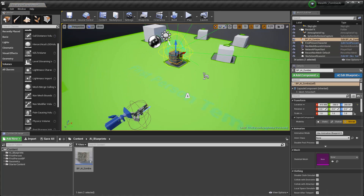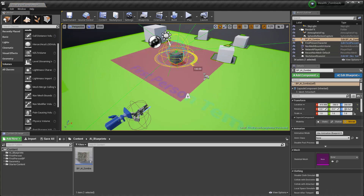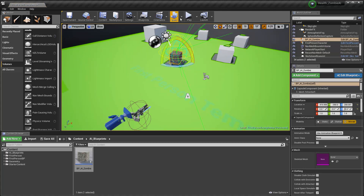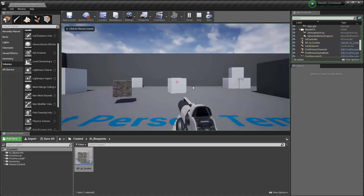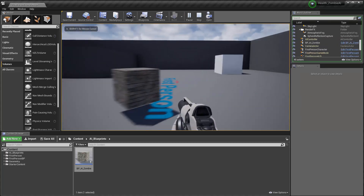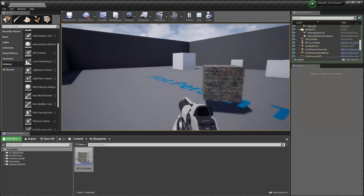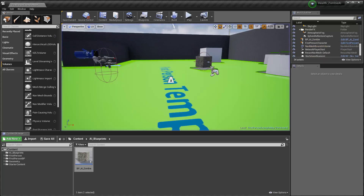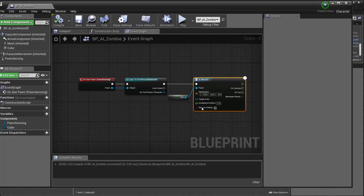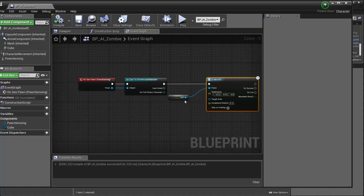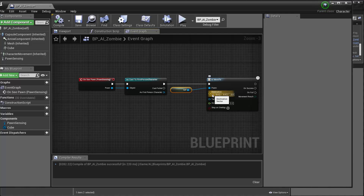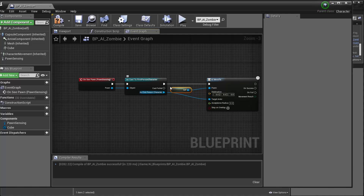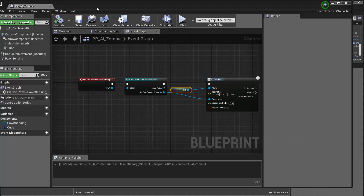If I drag the AI out and rotate it so I'm just out of its view, when I click play and walk over, it sees me and starts following me. Actually it's not following me — it's going right to zero, because when I'm telling it to move to, I'm telling it to move to a destination of zero, which is not what we want. So I want to tell it to move towards a target actor which is the first person controller. Compile and save.